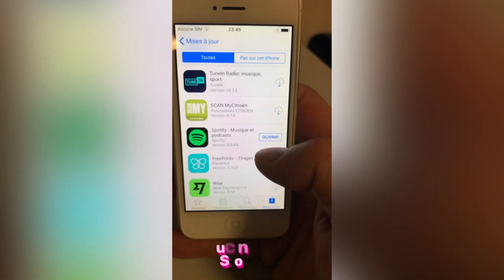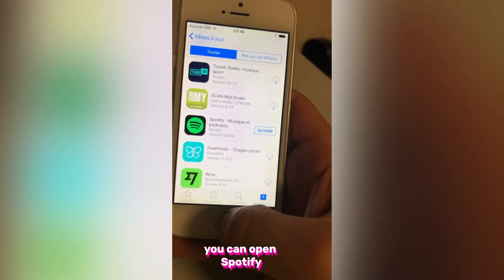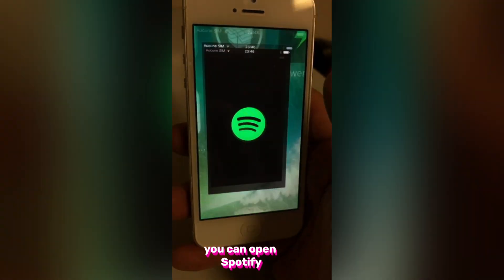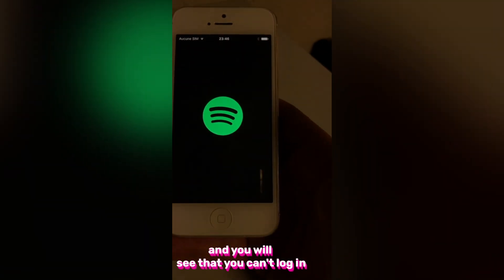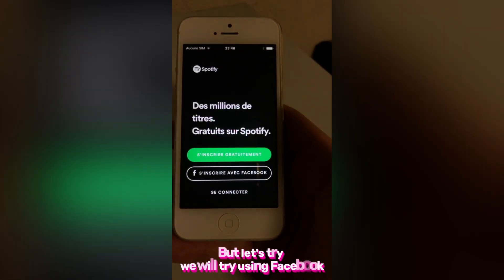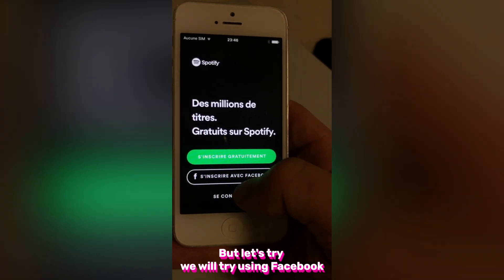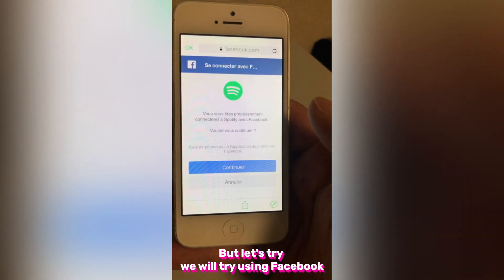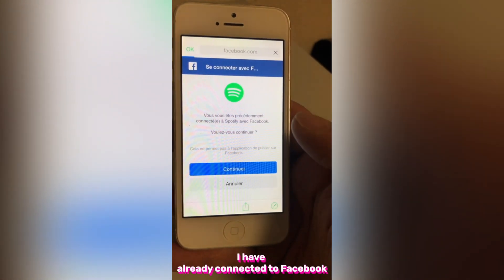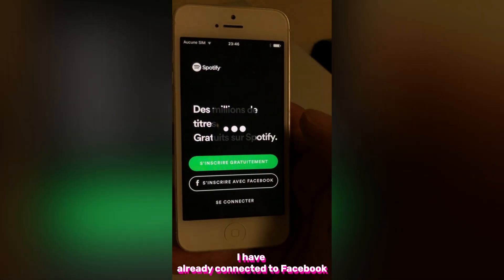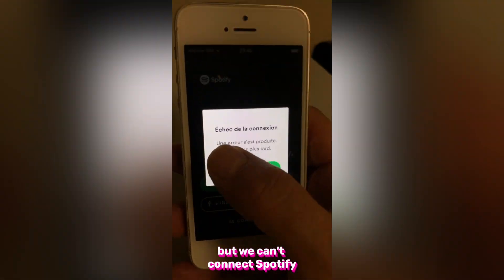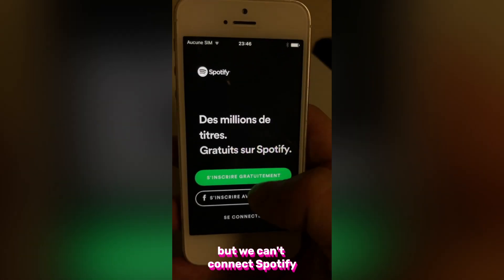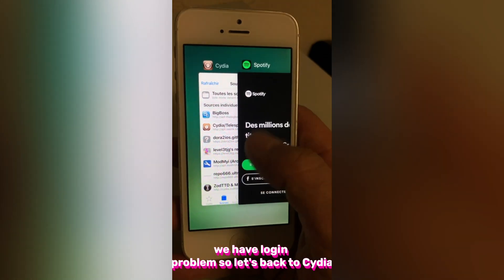Restart done. You can open Spotify, but you will see that you can't log in. Let's try — we will try using Facebook. I have already connected to Facebook, but we can't connect to Spotify. We have a login problem.